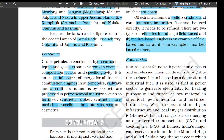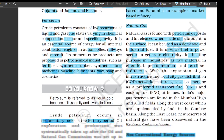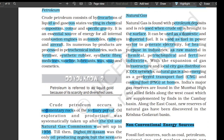Natural gas is found with petroleum deposits and is released when crude oil is brought to the surface. It can be used as a domestic and industrial fuel — used in the power sector to generate electricity, for heating, as a raw material in chemical, petrochemical, and fertilizer industries. With the expansion of gas infrastructure including city gas distribution networks, natural gas is also emerging as a preferred transport fuel (CNG) and cooking fuel (PNG). India's major gas reserves are found in Mumbai High and allied fields along the west coast, supplemented by finds in the Cambay basin. Along the east coast, new reserves of natural gas have been discovered in the Krishna-Godavari basin.